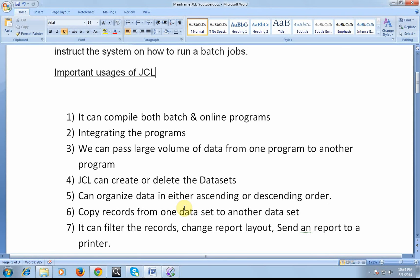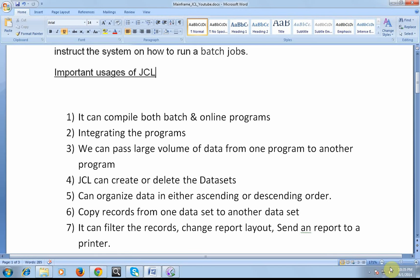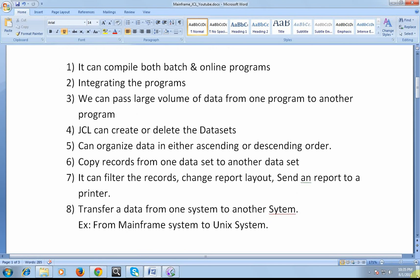So we can also organize the data in either ascending or descending order. For example, I have a student address dataset where all the addresses are defined. What I want to do is I want to sort this according to the zip code of a particular student, or based on the postal code. I want to sort this either in ascending order or descending order.